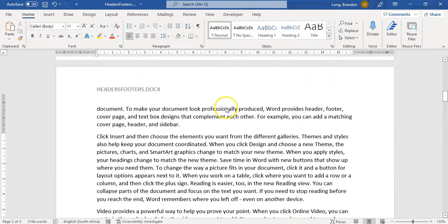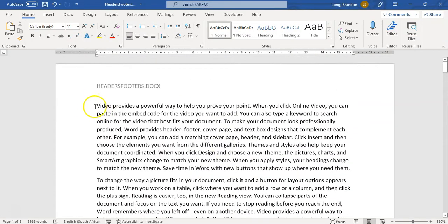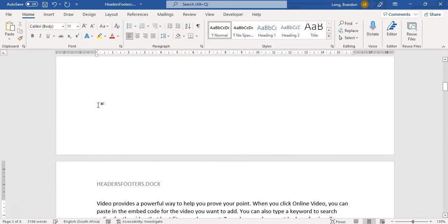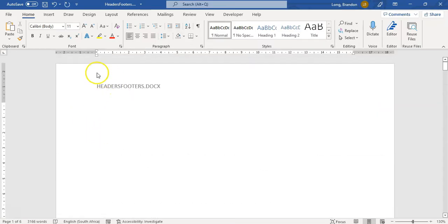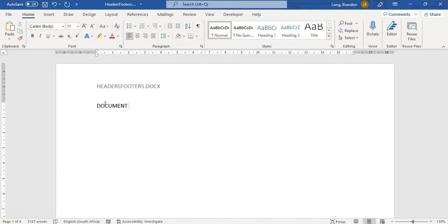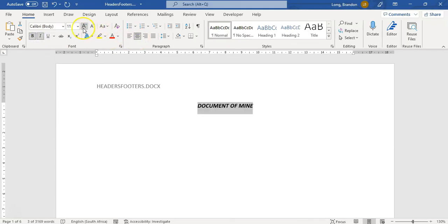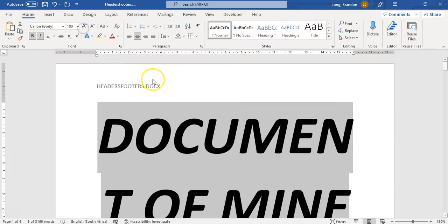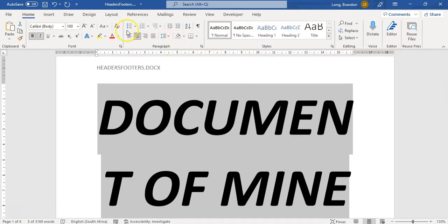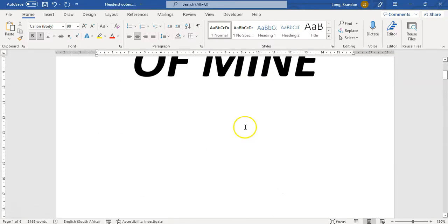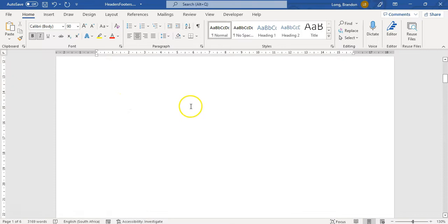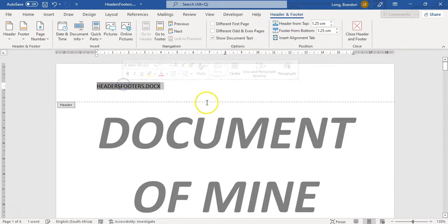Now, some little tricks for the header and footer. Sometimes you have a nice front cover page. Let me create a new page here — this is my front page. I'll put in some nice text, like 'Document of Mine', make it bold and italic, centered. That's my first page. Now, if I've got a first page like this and move down, I actually don't want the header appearing there. I also want page numbers, so let me add some at the bottom.